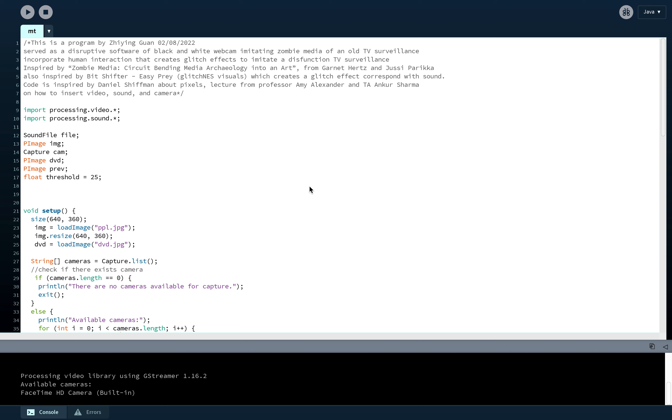For this project, I used Processing to create disruptive software imitating an ancient TV surveillance system.